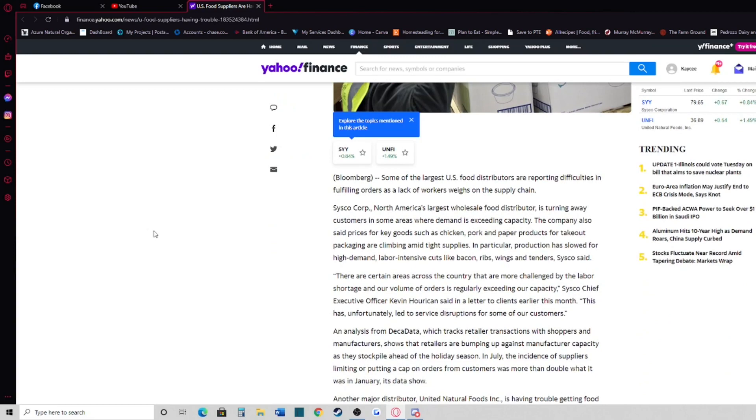Some of the largest US food distributors are reporting difficulties in fulfilling orders as a lack of workers weighs on the supply chain.